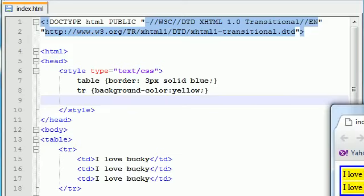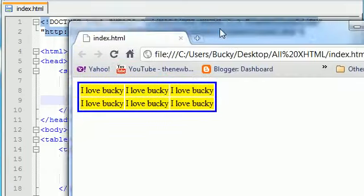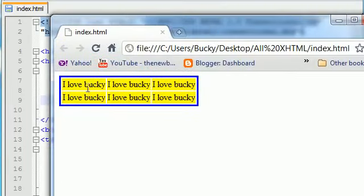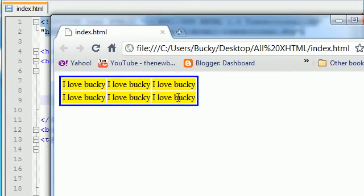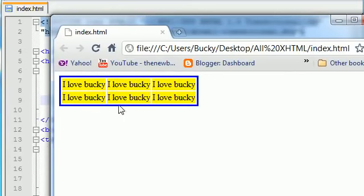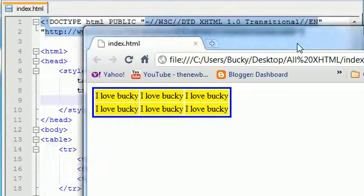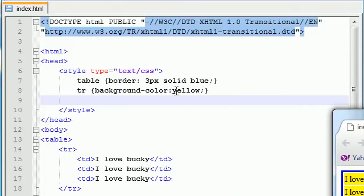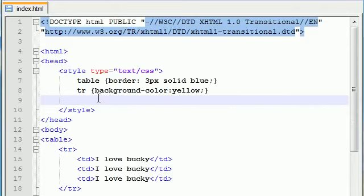Now if we save that, check it out. Refresh. The entire row is yellow, and this row is yellow too. Now let's take that table data, which is of course the individual cells.